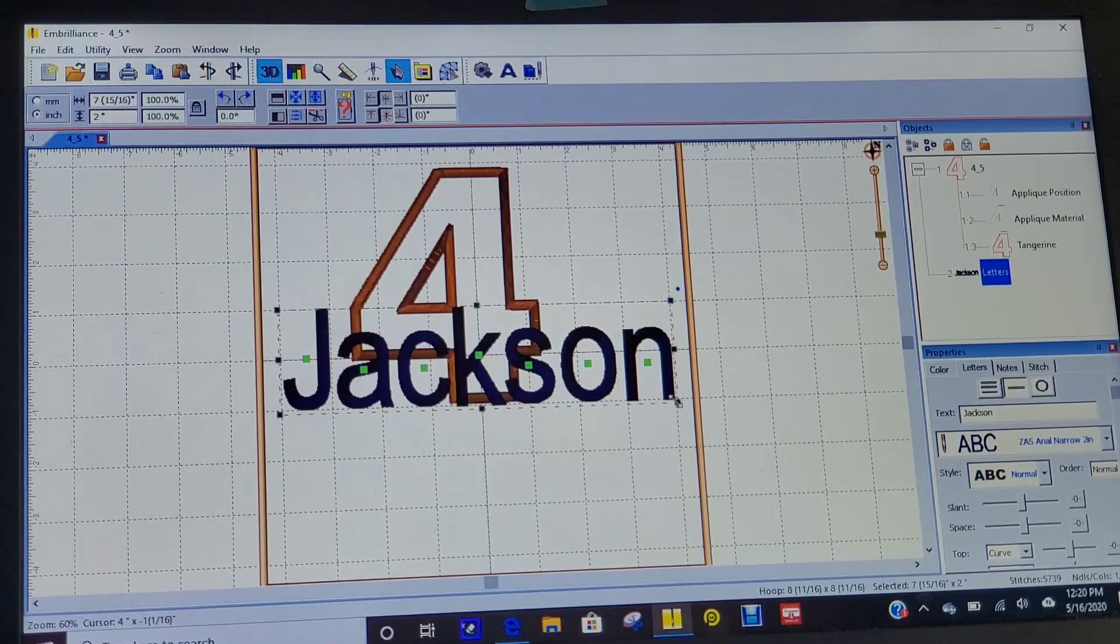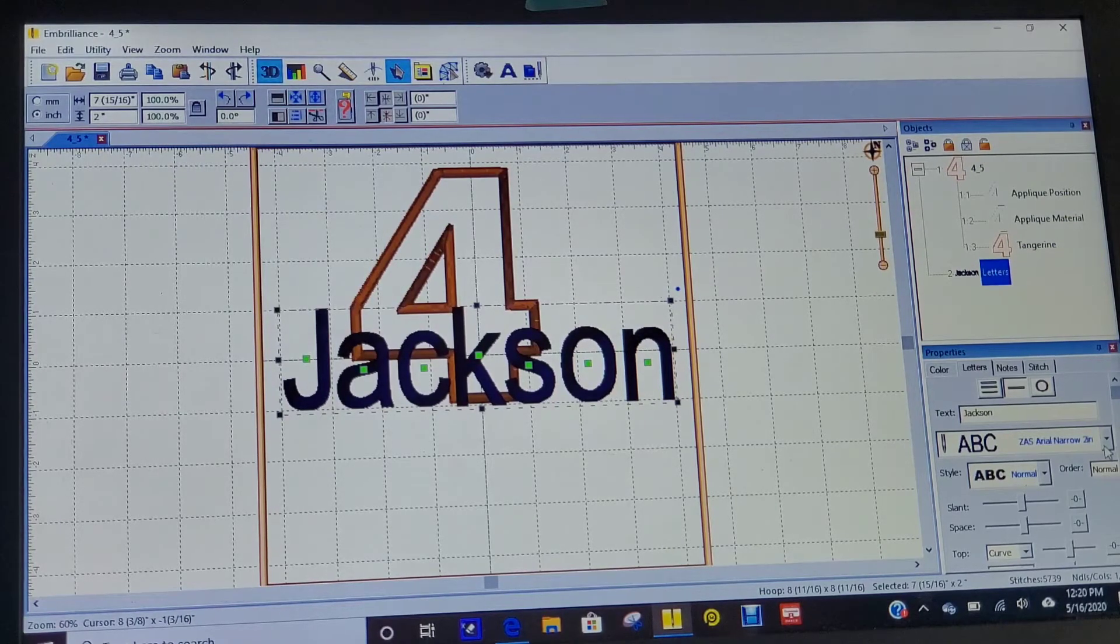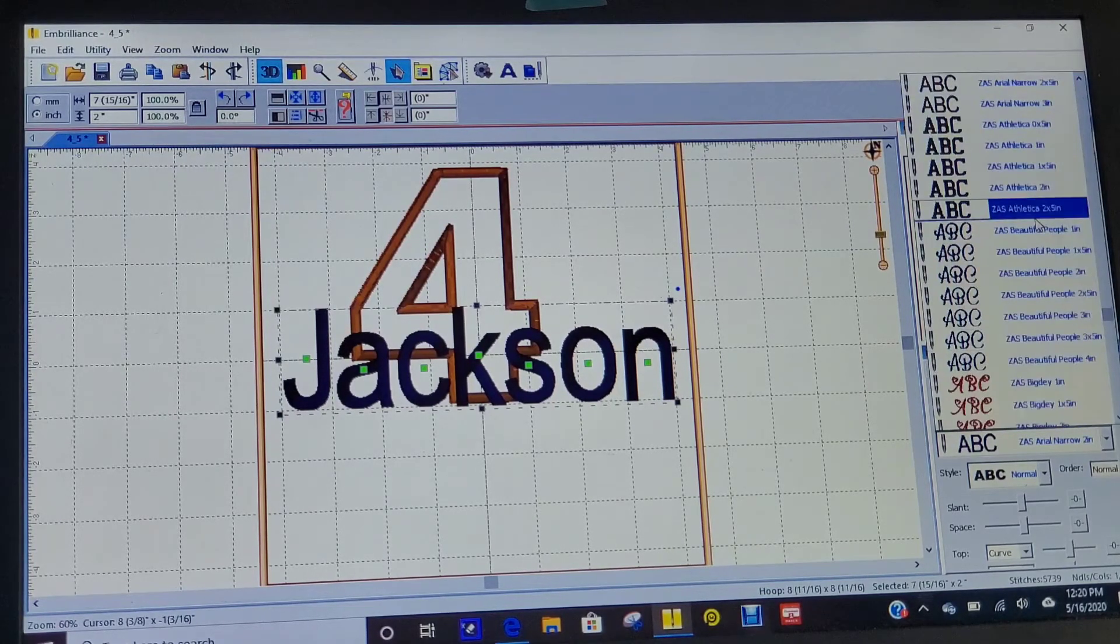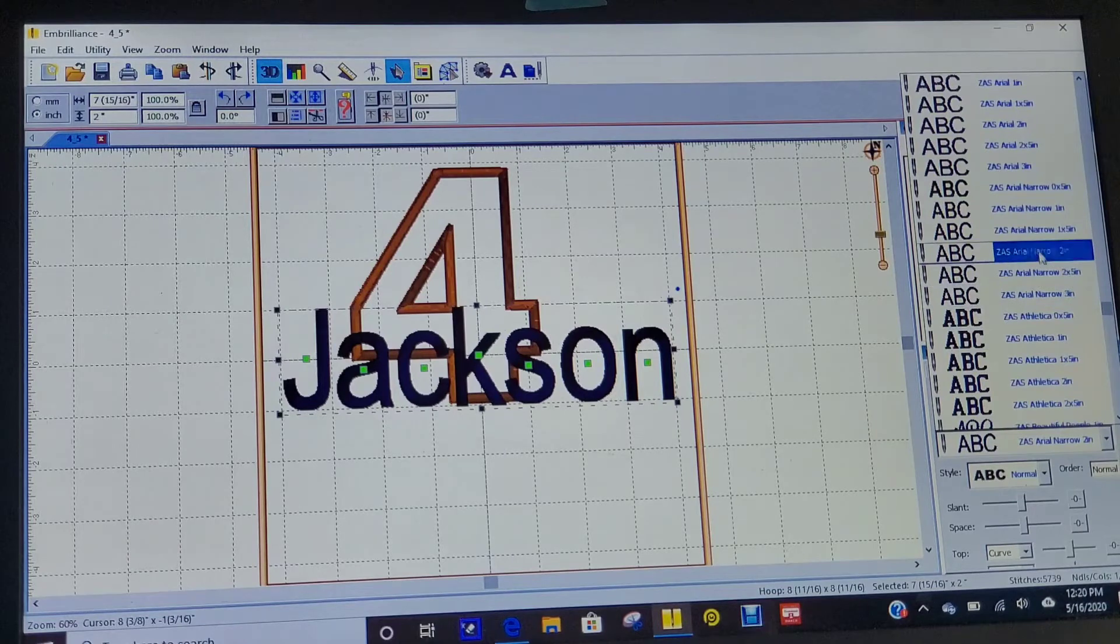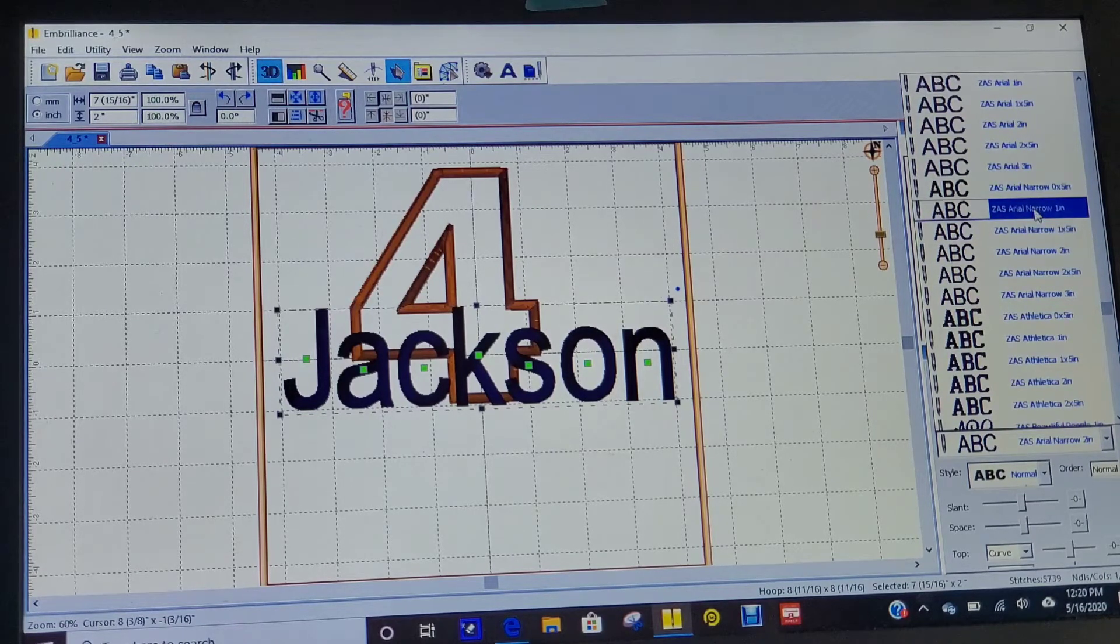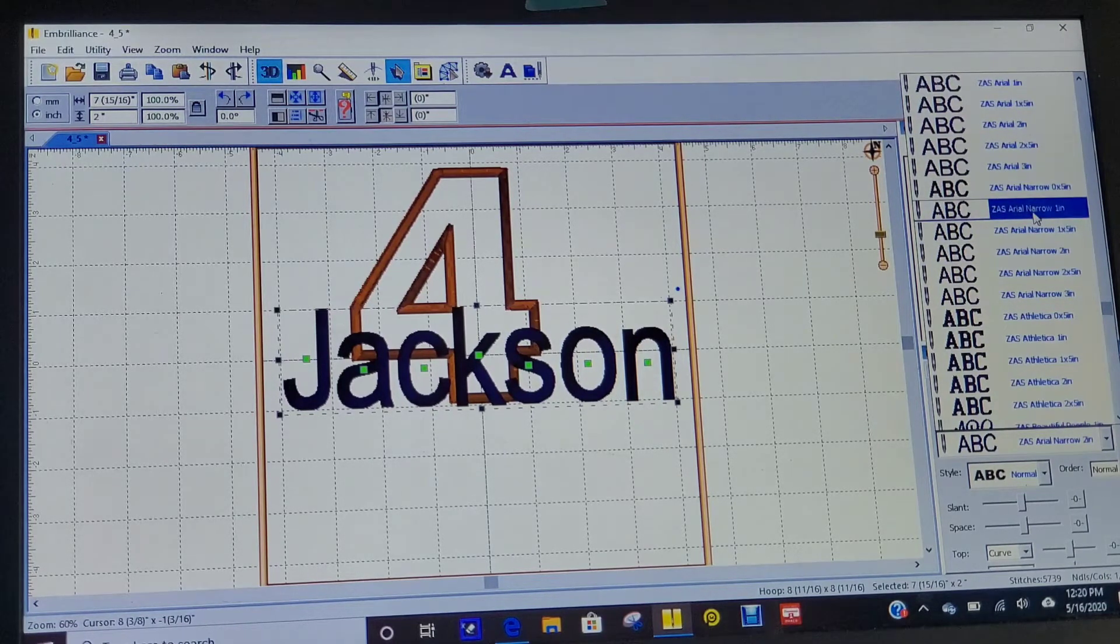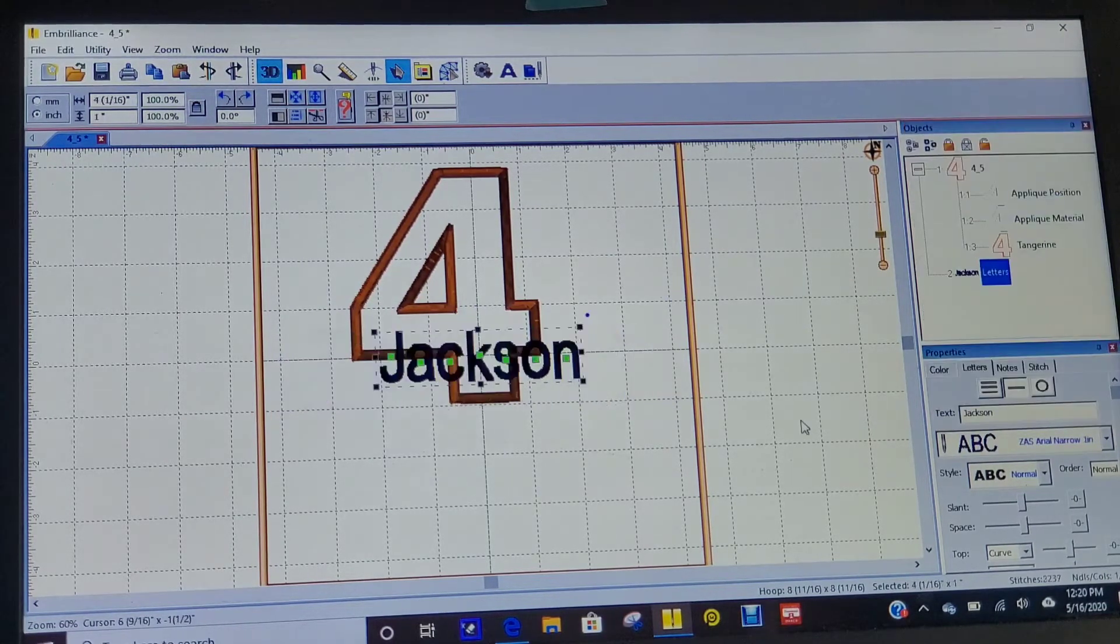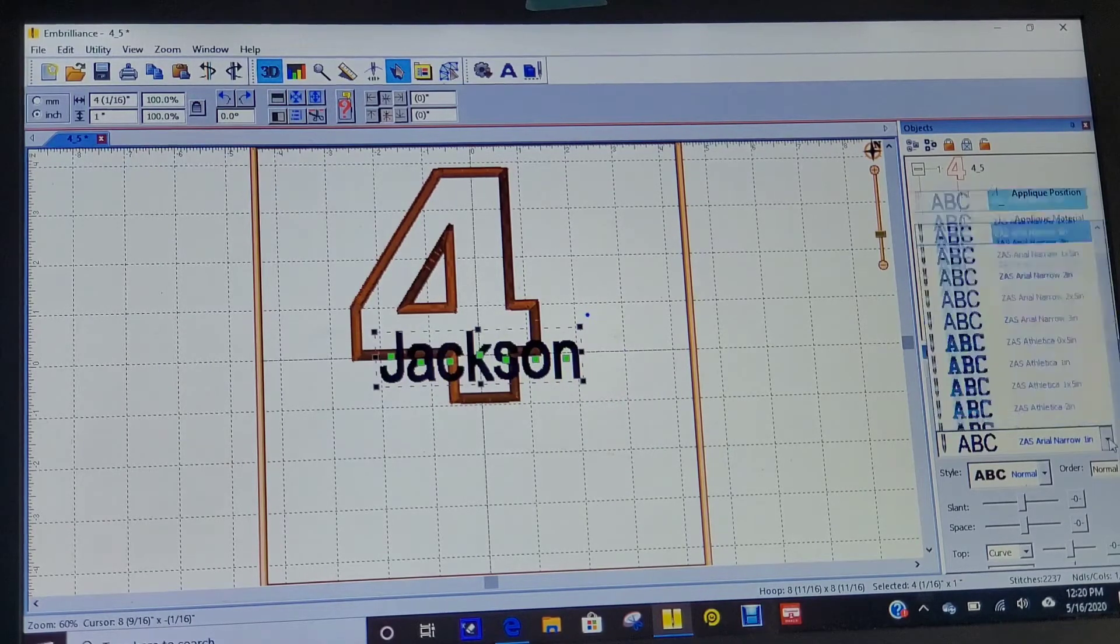All right, that looks fun. I think that's going to be too big, so I need to pick a different size. Let's do a one-inch. Well, that looks too small now.